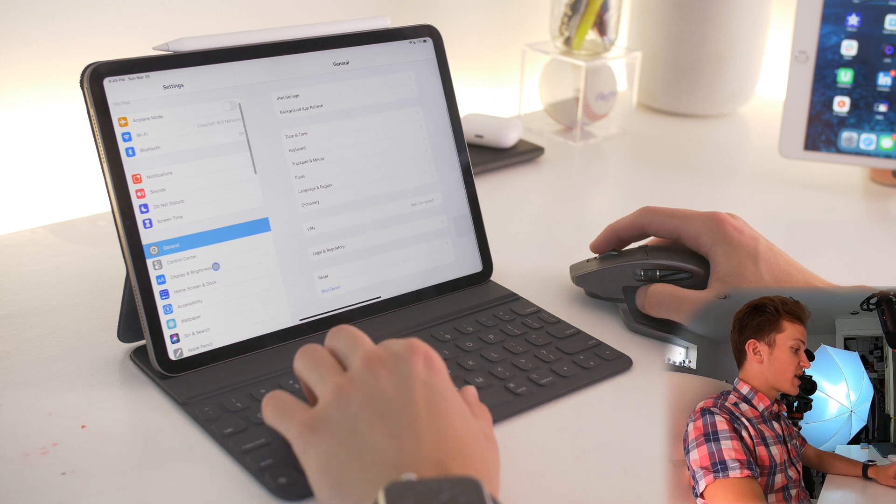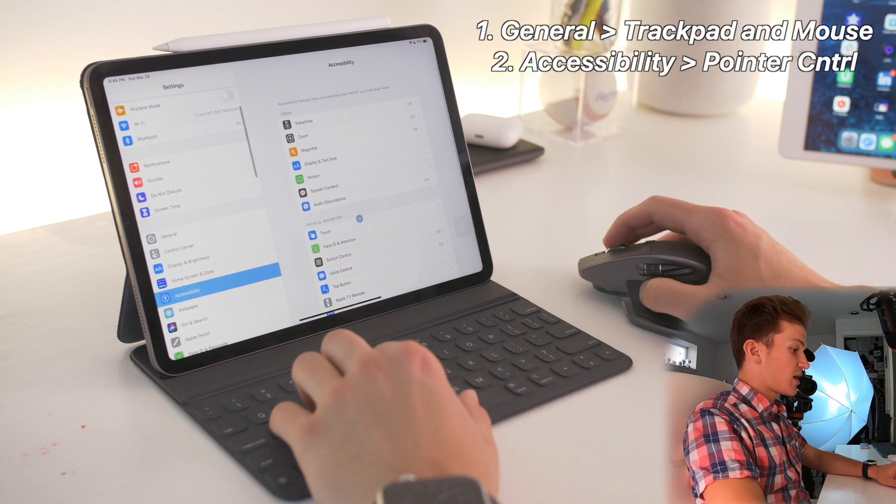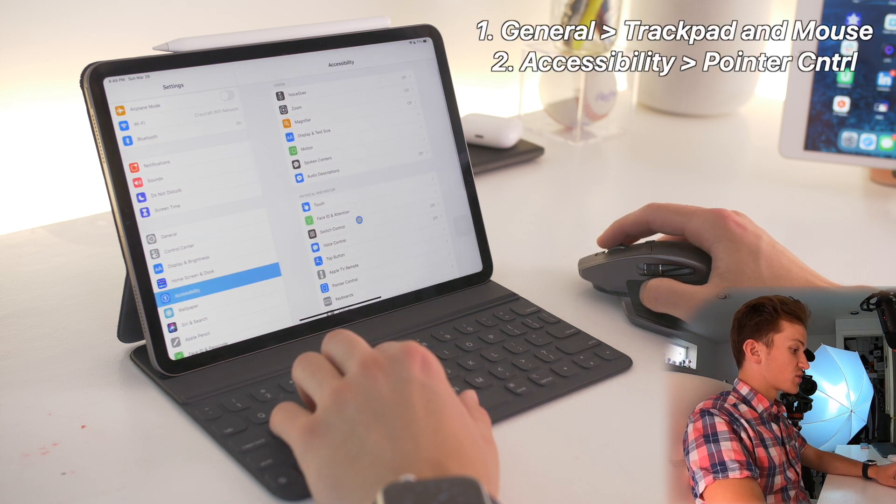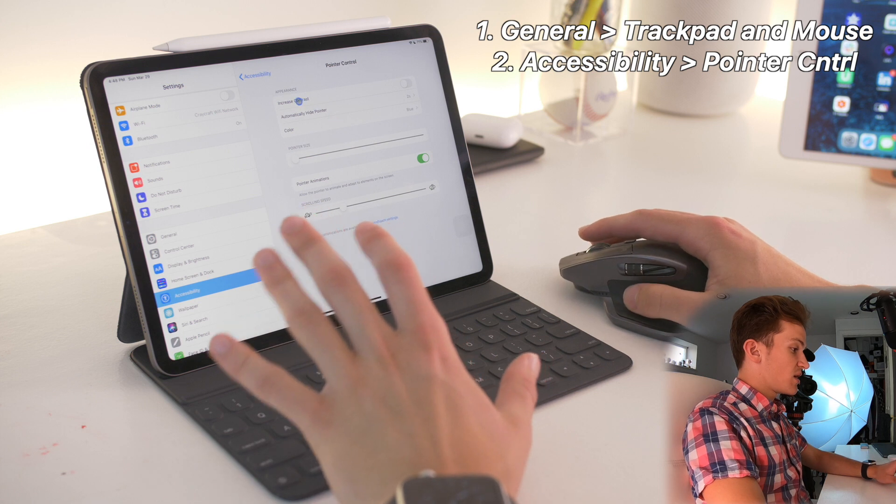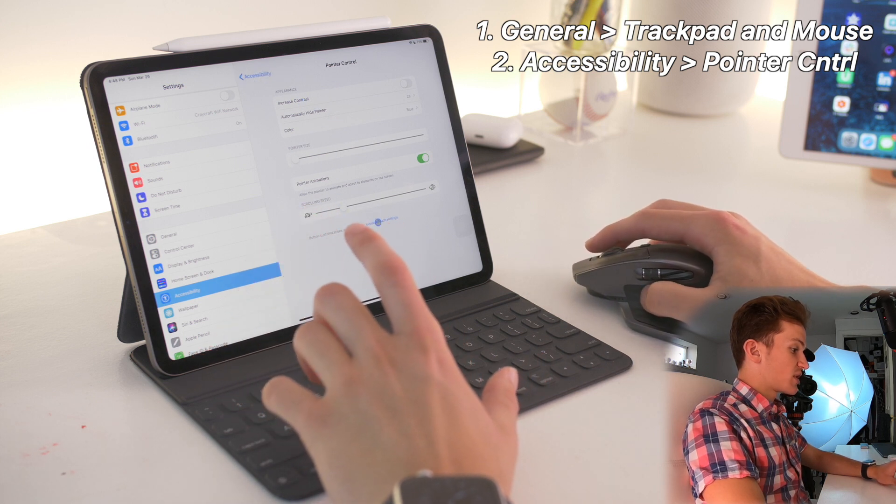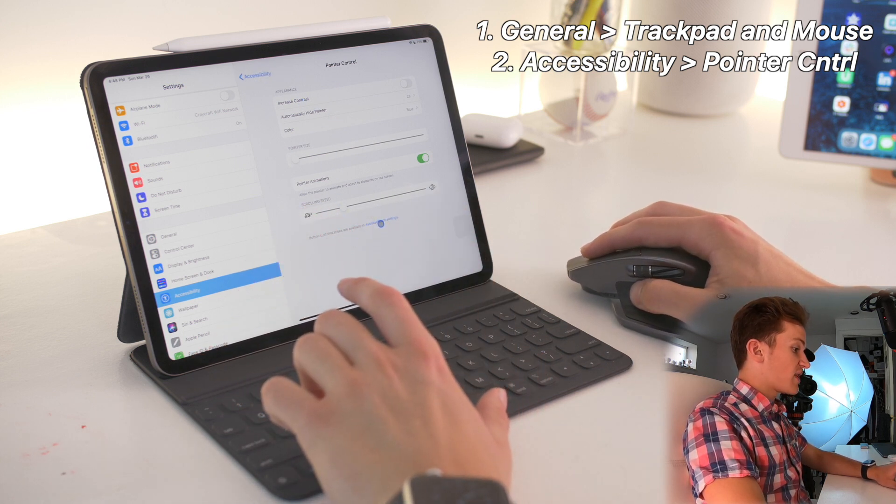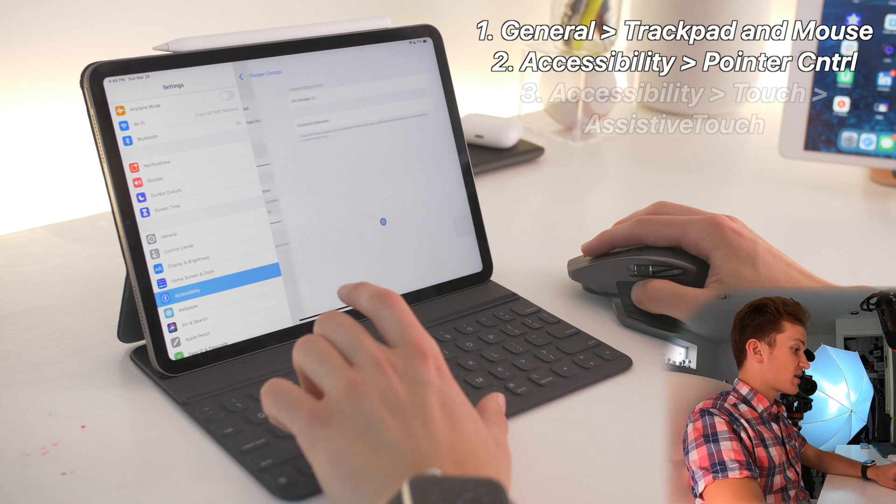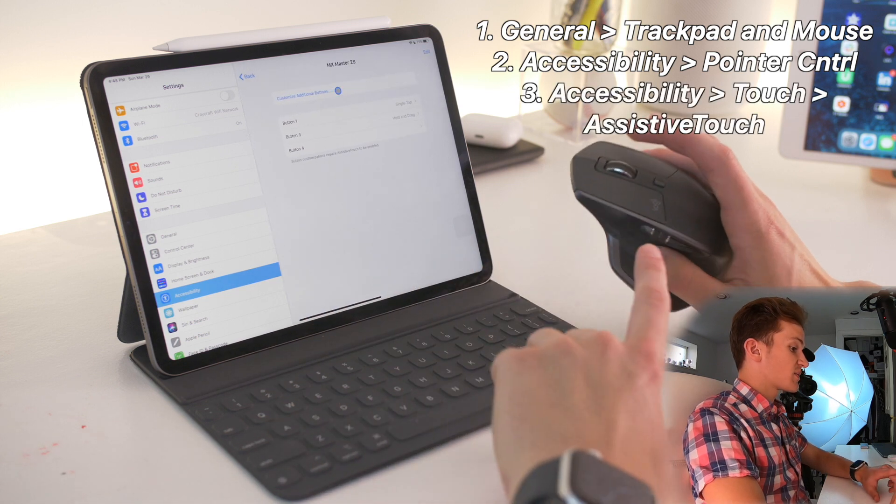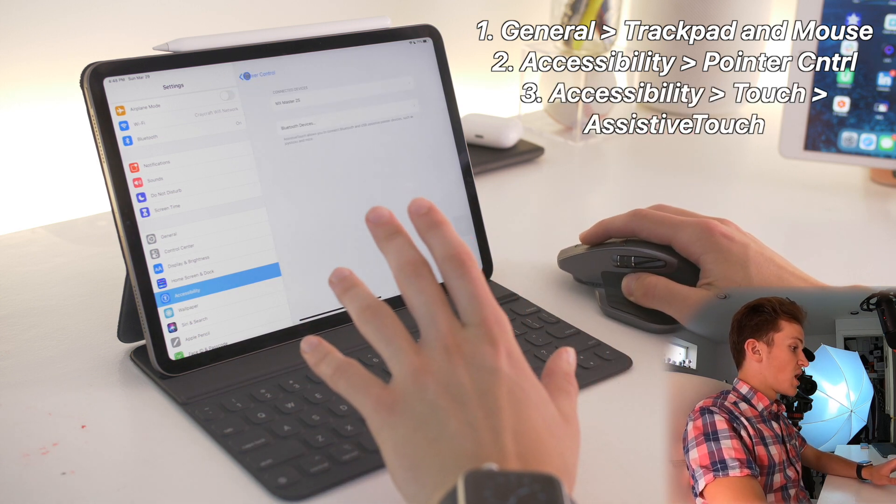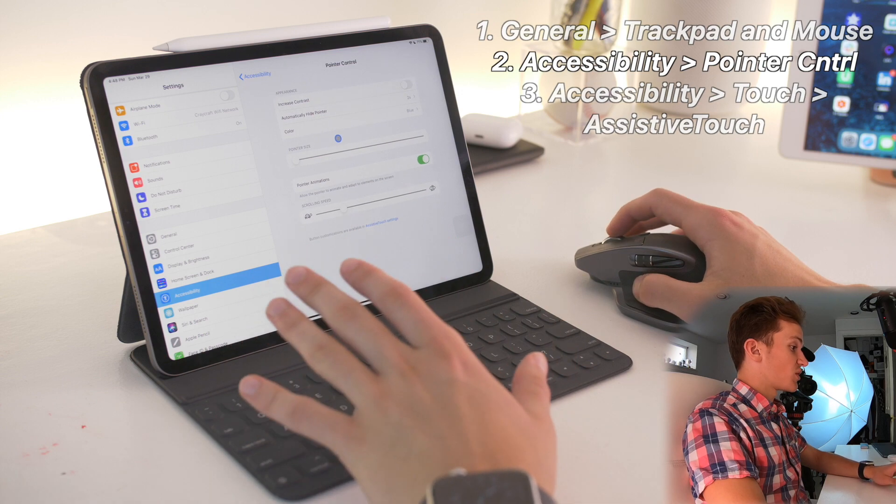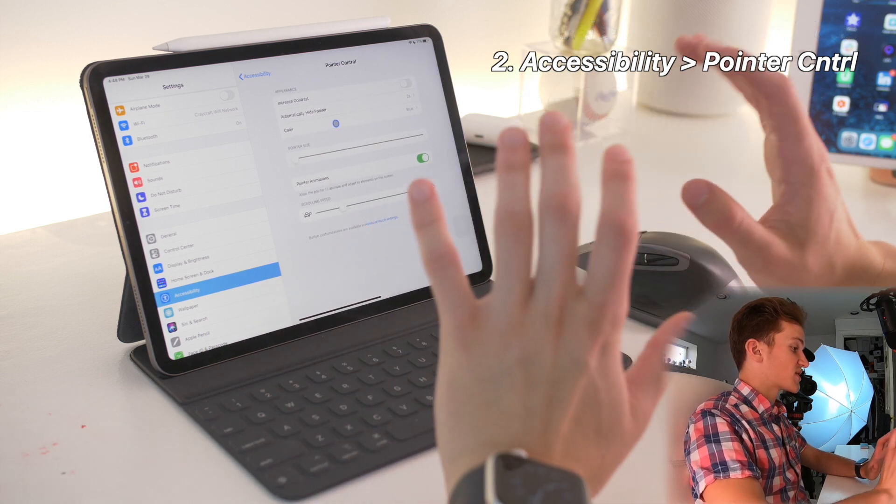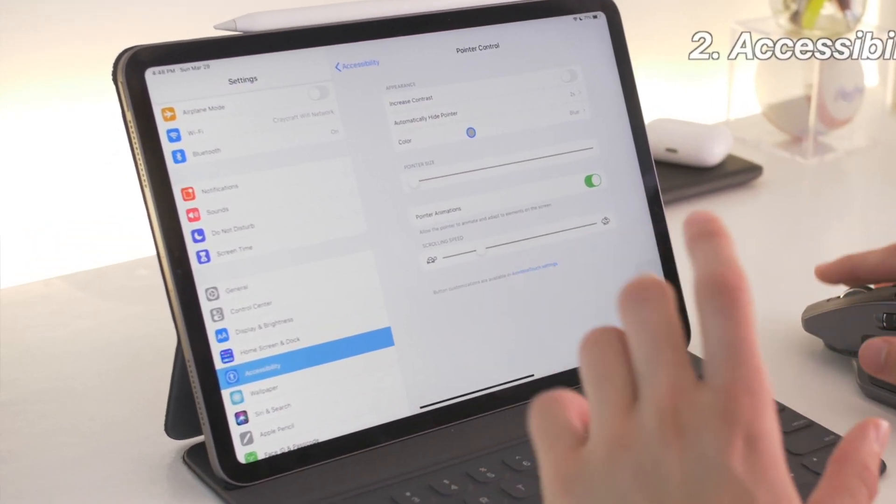Secondly, you can find more settings in accessibility and then pointer control. Here you have a few settings which we'll go into in a second. And third, you have assistive touch settings, which if you go into, you can customize the buttons on your mouse. But I want to go back to the pointer control options because there's several great tips in here.